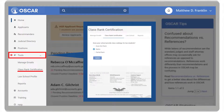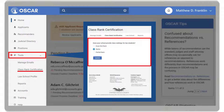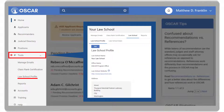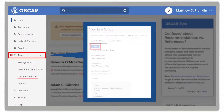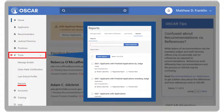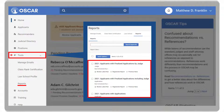Class rank certification, which allows you to indicate if your school ranks. Law school profile, which allows you to edit your law school profile information. And Reports, which allows you to manage your OSCAR reports.